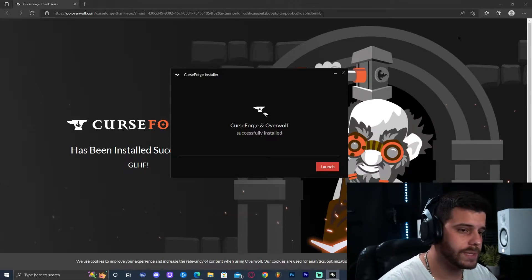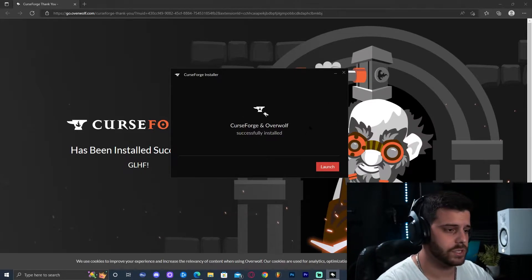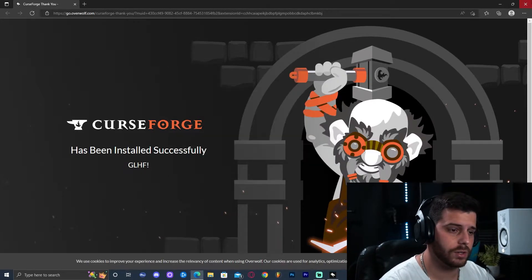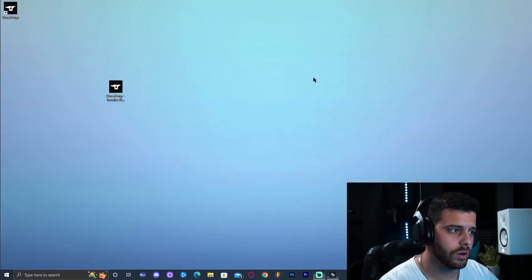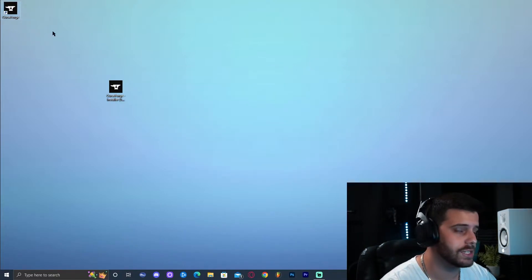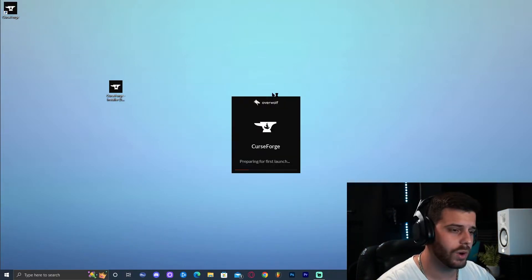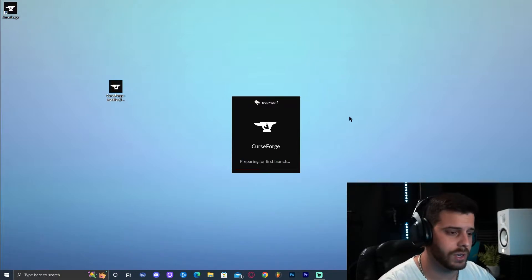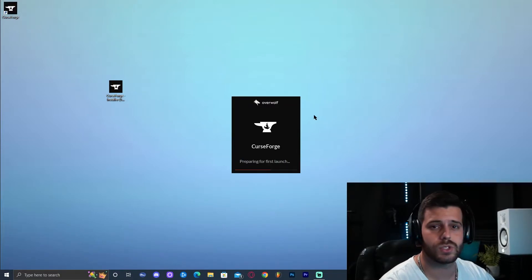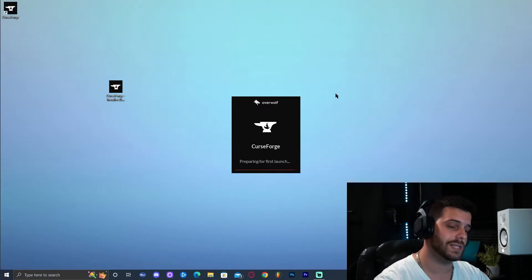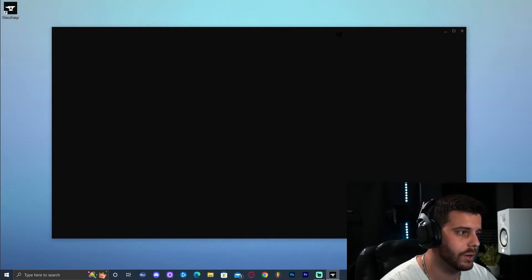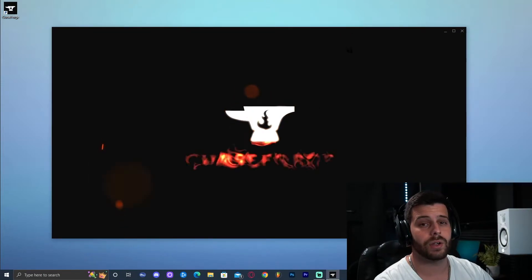Once CurseForge has installed it will bring up a website, which means it installed successfully. Close the website and click Launch, or launch it from the new icon created on the desktop — whichever you prefer. Give it some time to load since it's the first time launching it.